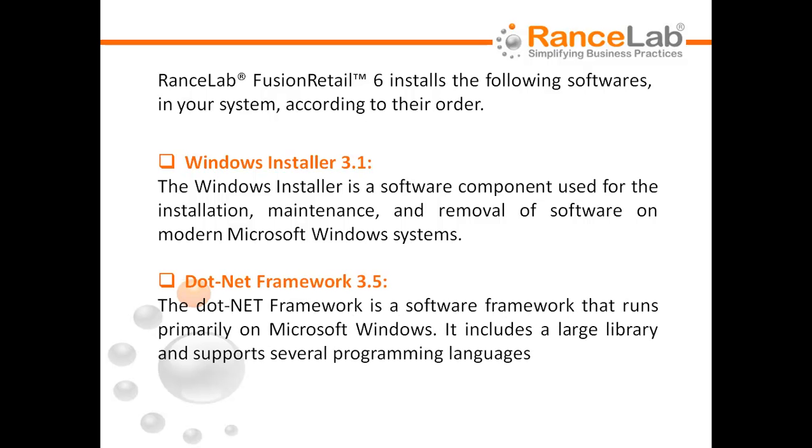.NET Framework 3.5. The .NET Framework is a software framework that runs primarily on Microsoft Windows. It includes a large library and supports several programming languages.